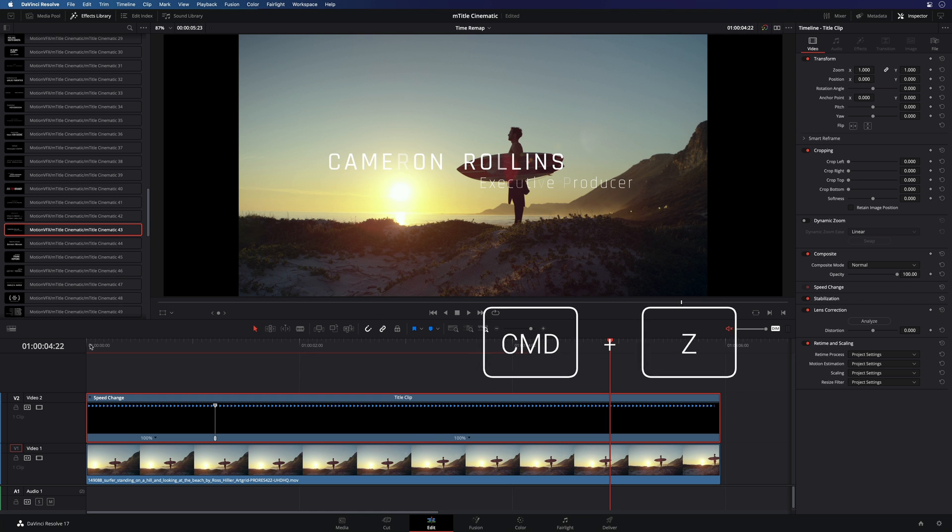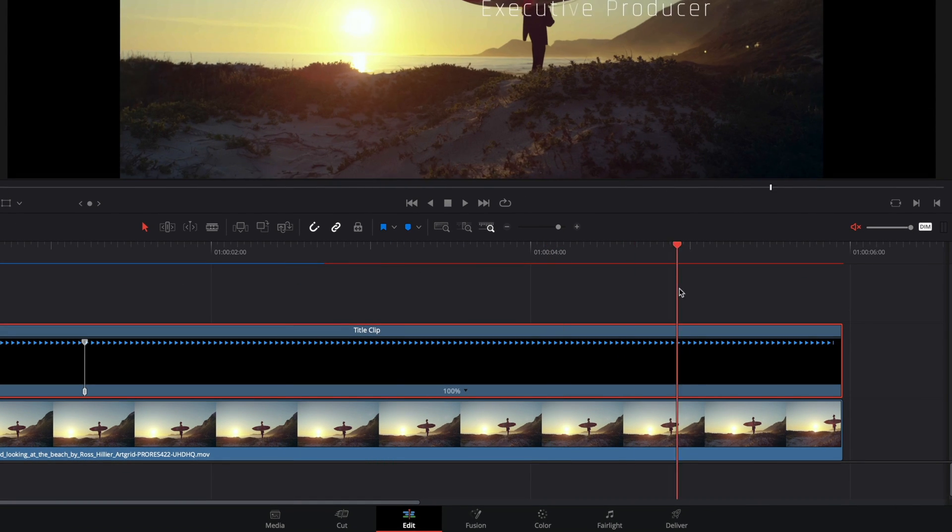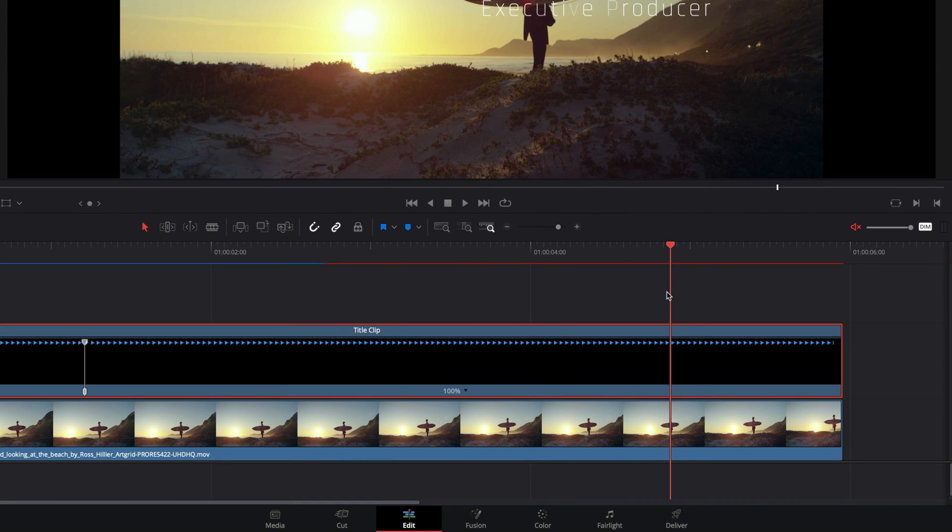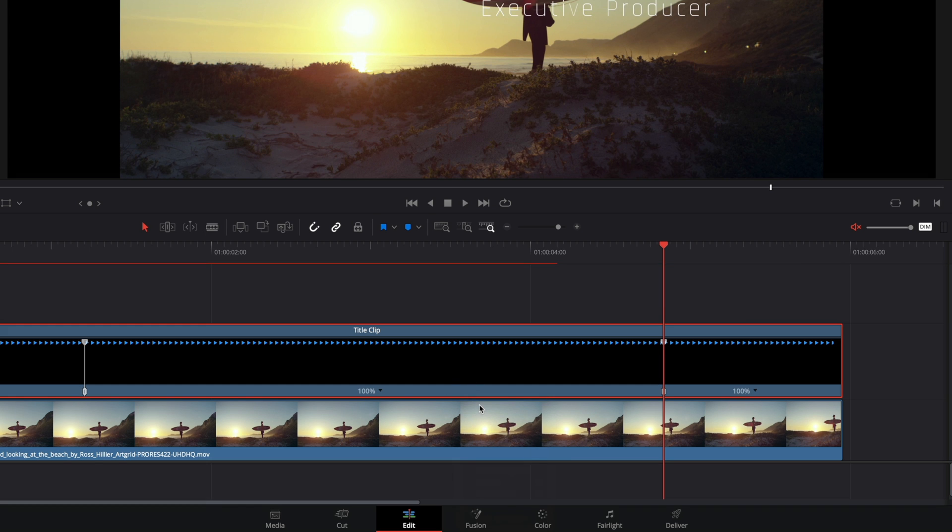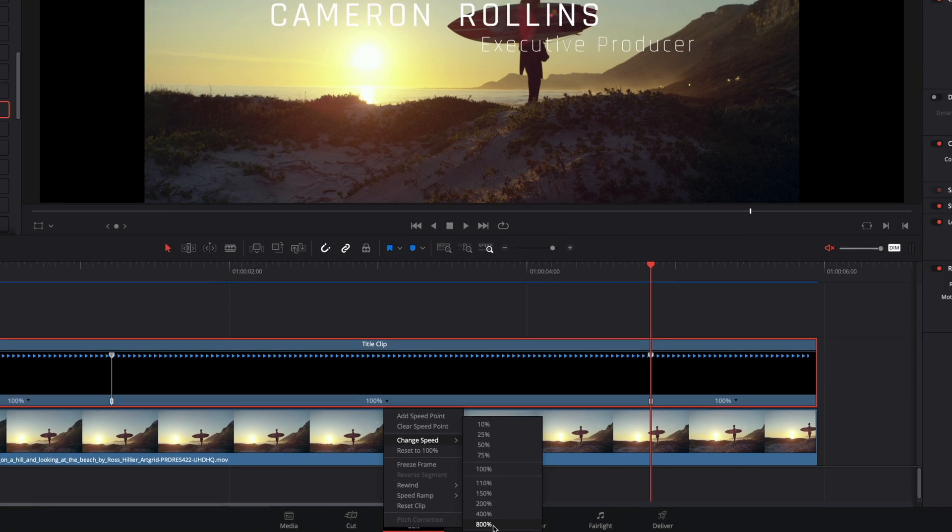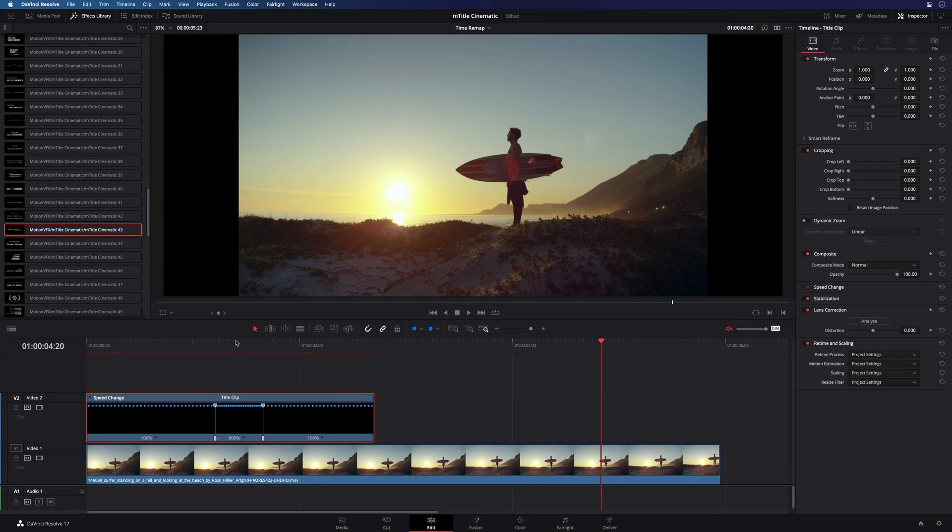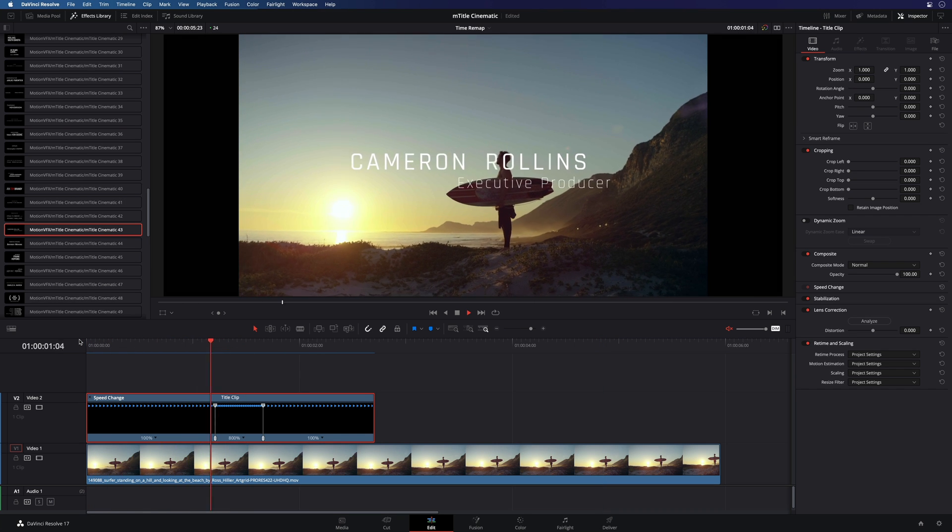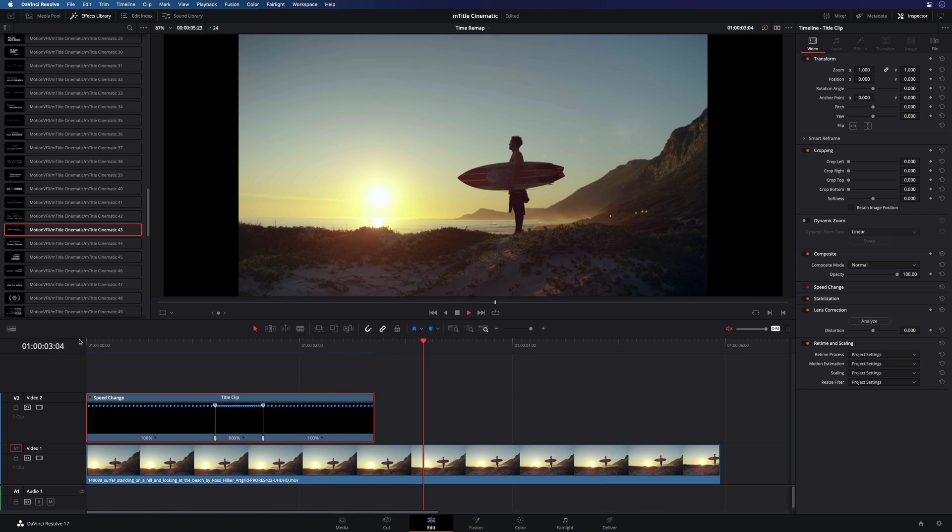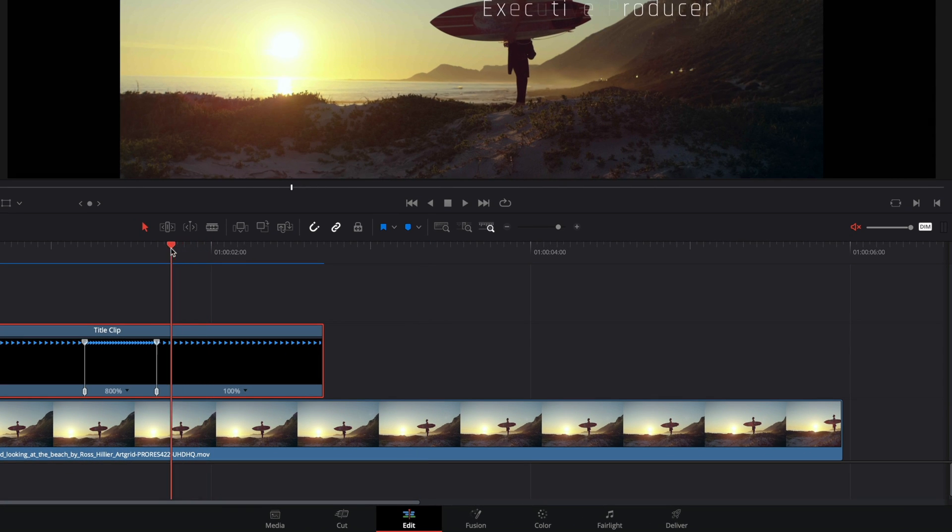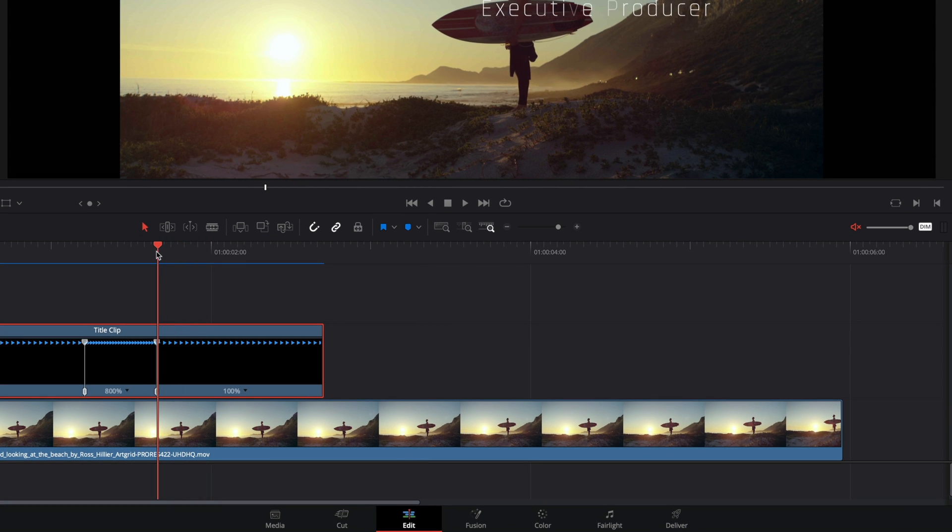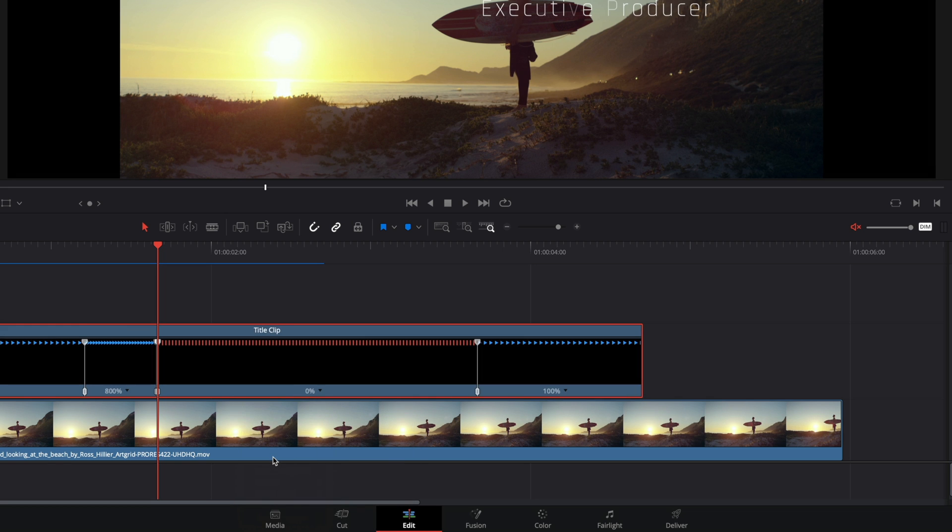If we want to change the speed between the animation in and out, we will need to add a second speed point just before the animation out. Now we have three parts, so we can accelerate the animation in the middle to 800%. Of course, it will reduce the global timing of the title. If you want to keep the same duration for the clip, you can ask to create a freeze frame, and then adjust the right duration to the title.